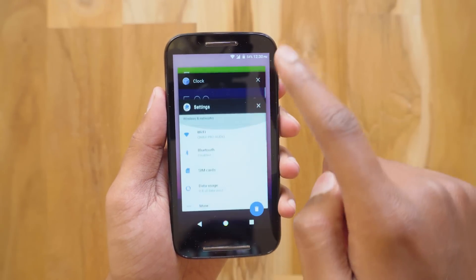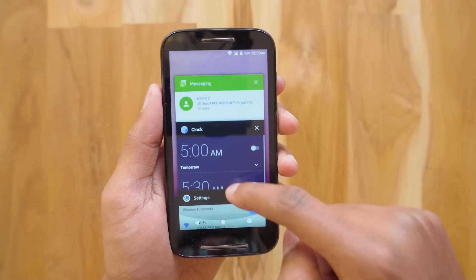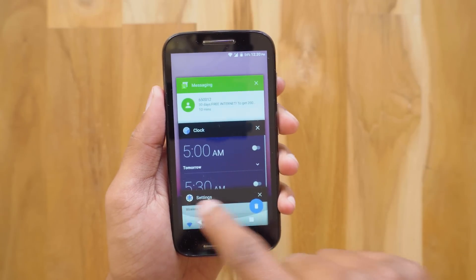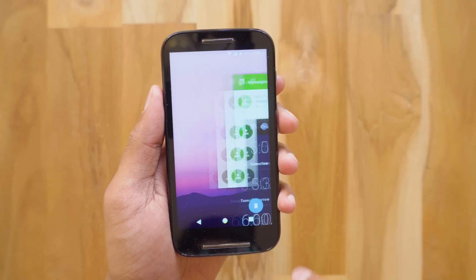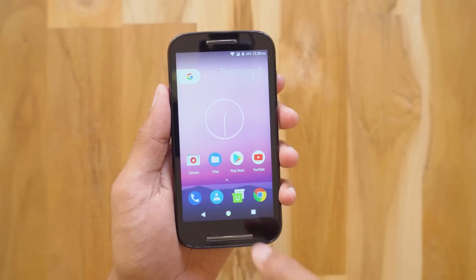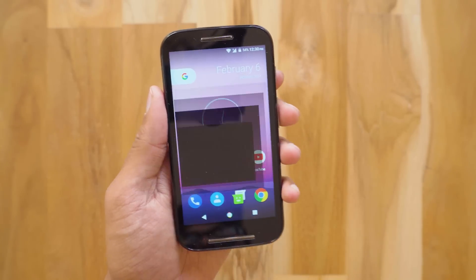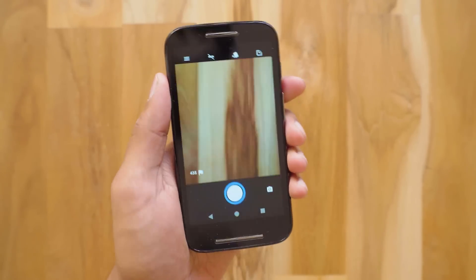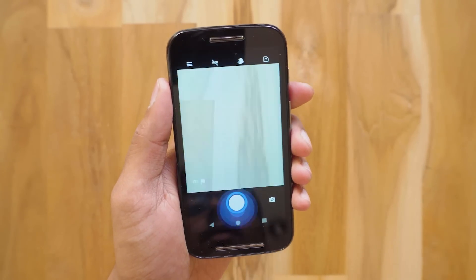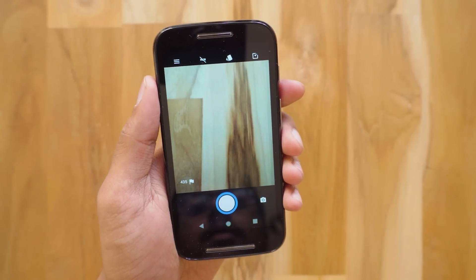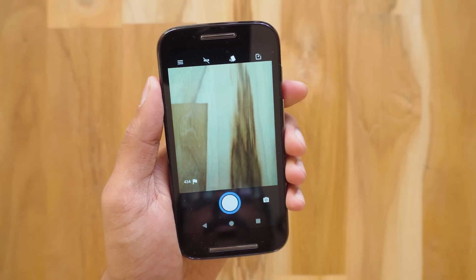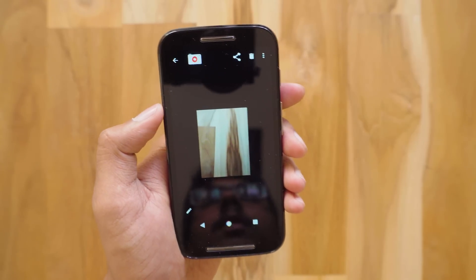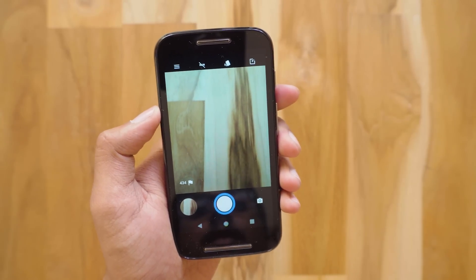It even has voice feedback exactly like the Google Pixel. This is how the recent apps looks like — feels really smooth. Let's check out the camera. That was snappy. So far everything works fine and not a single problem.